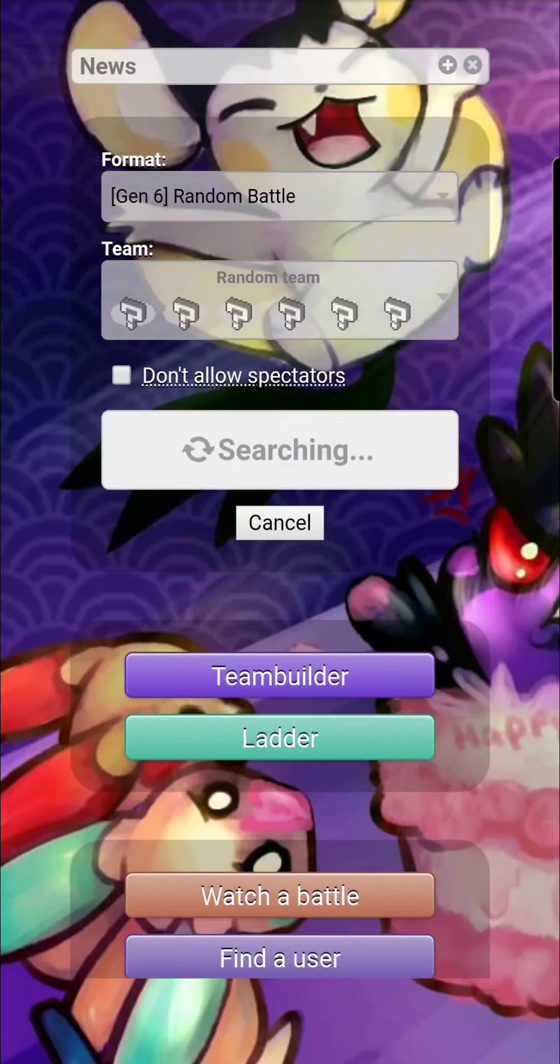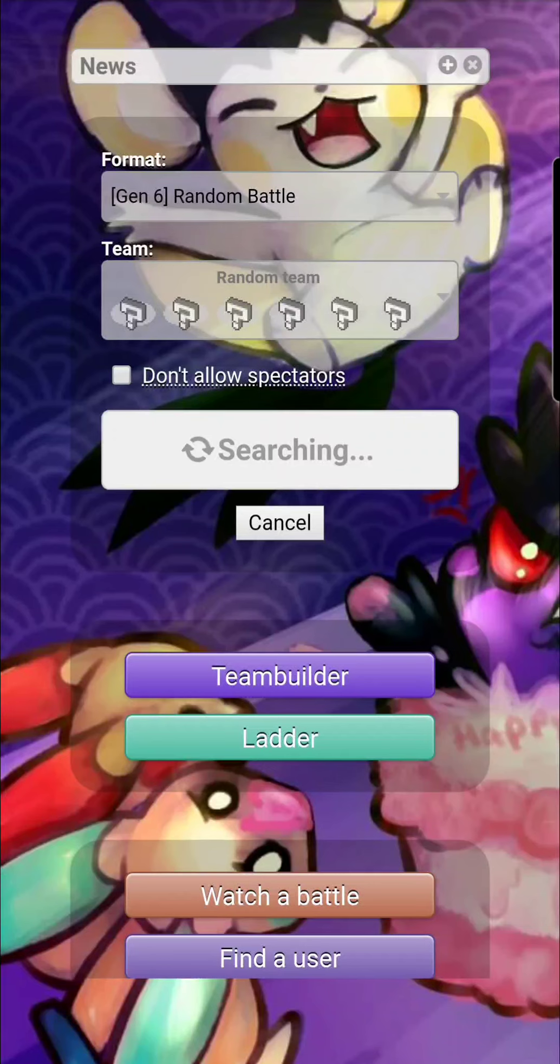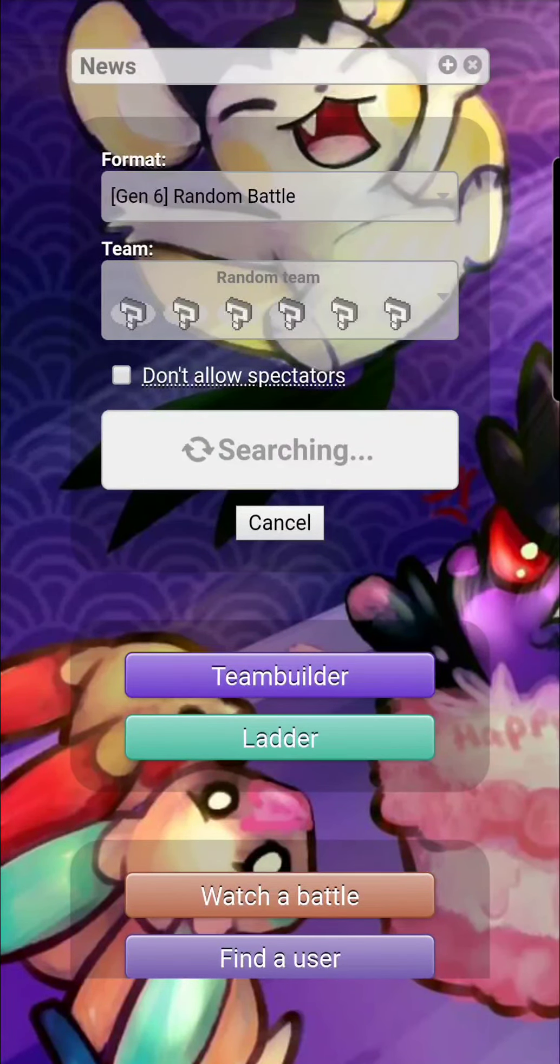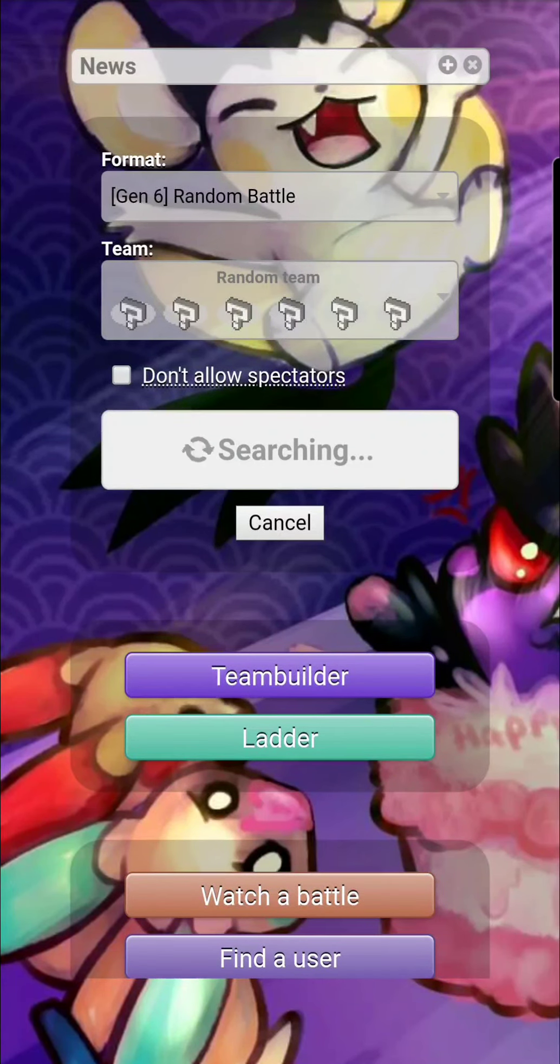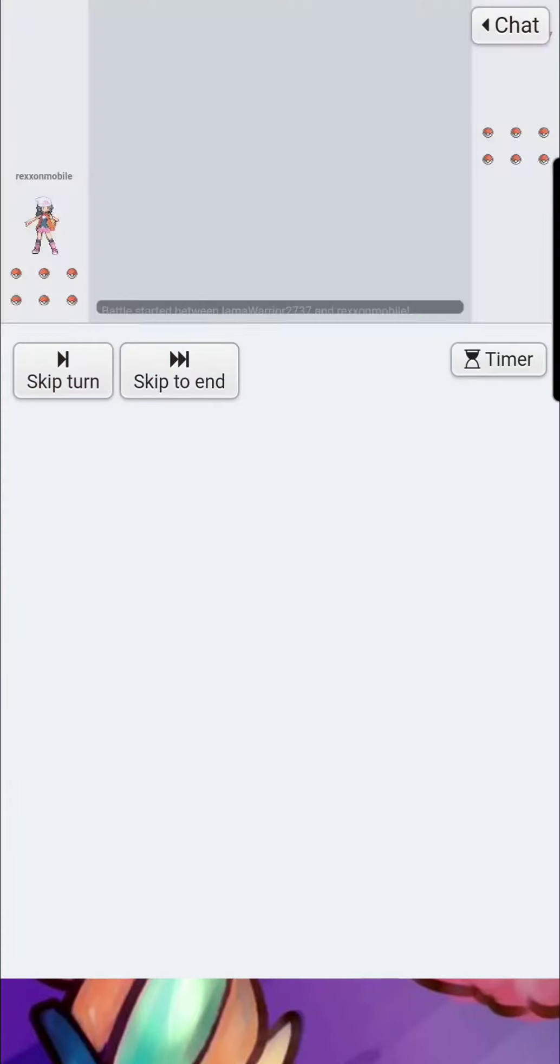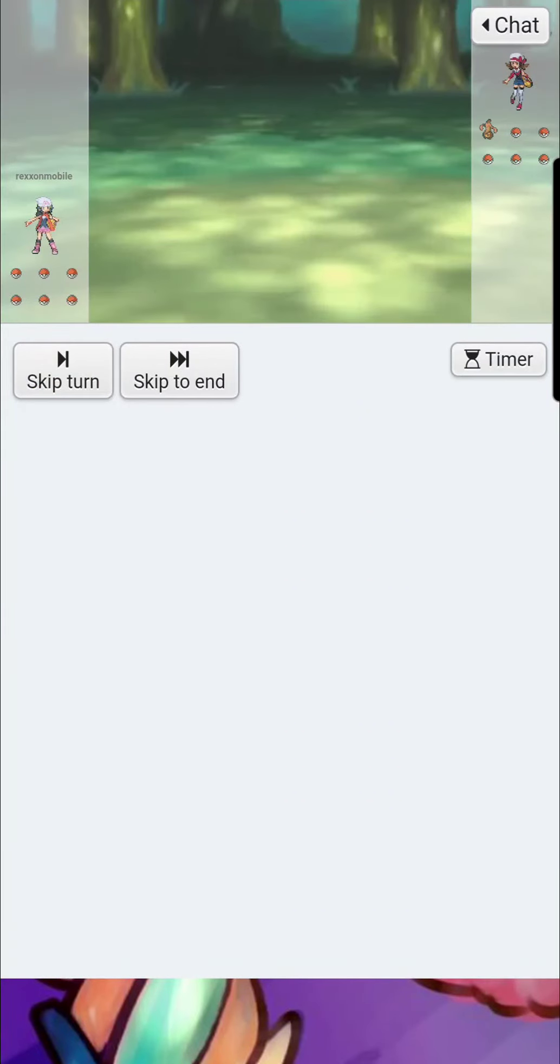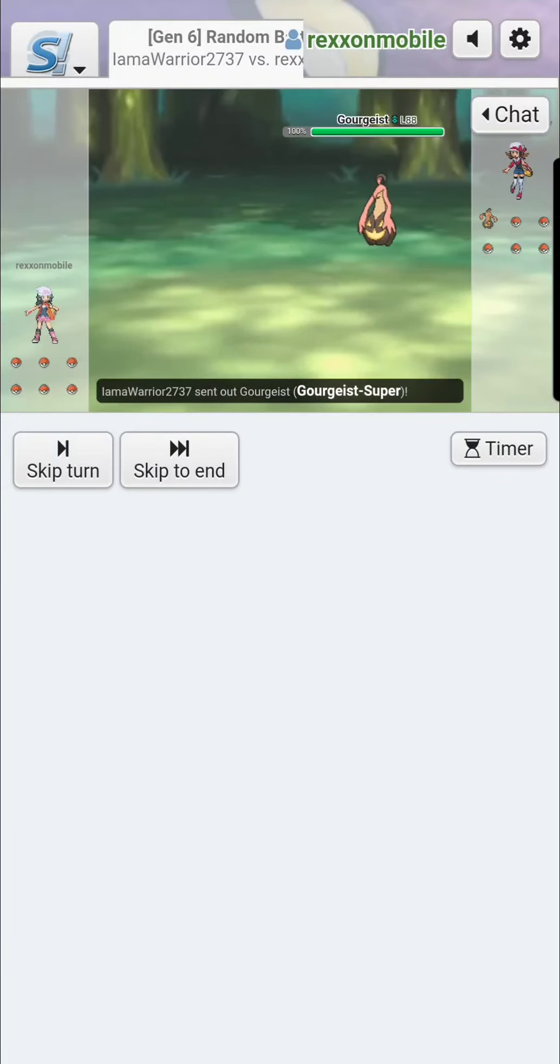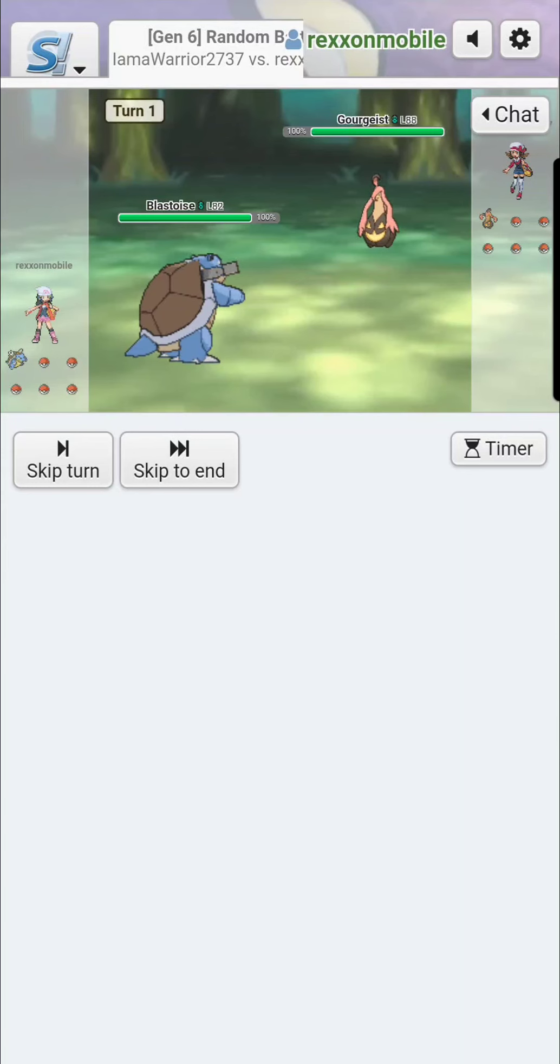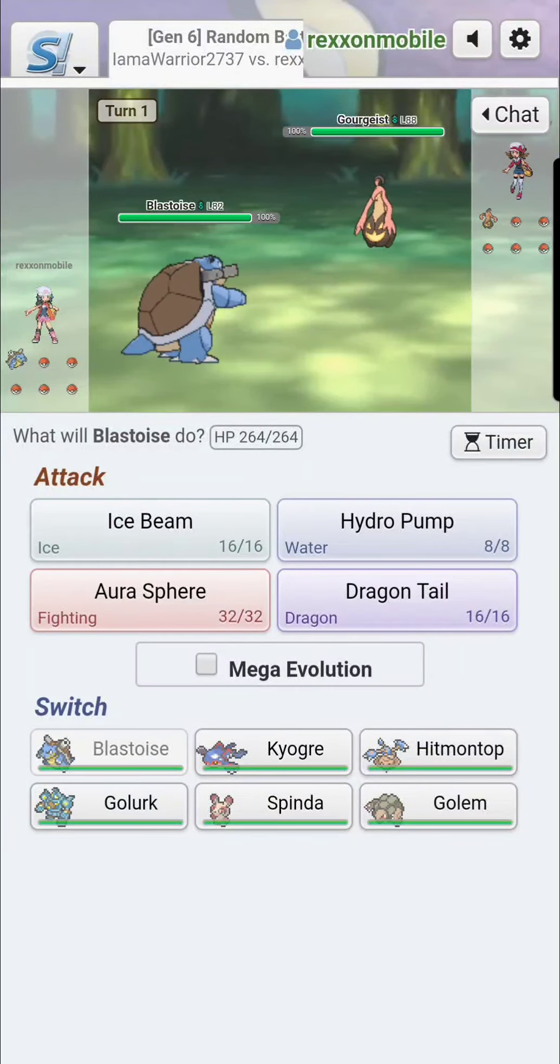Alright, I'm looking. It's 9:30 in the morning, 9:34. I know somebody trying to get some pokey action going. Cool. I am a warrior, 2737 versus Wrexon Mobile.